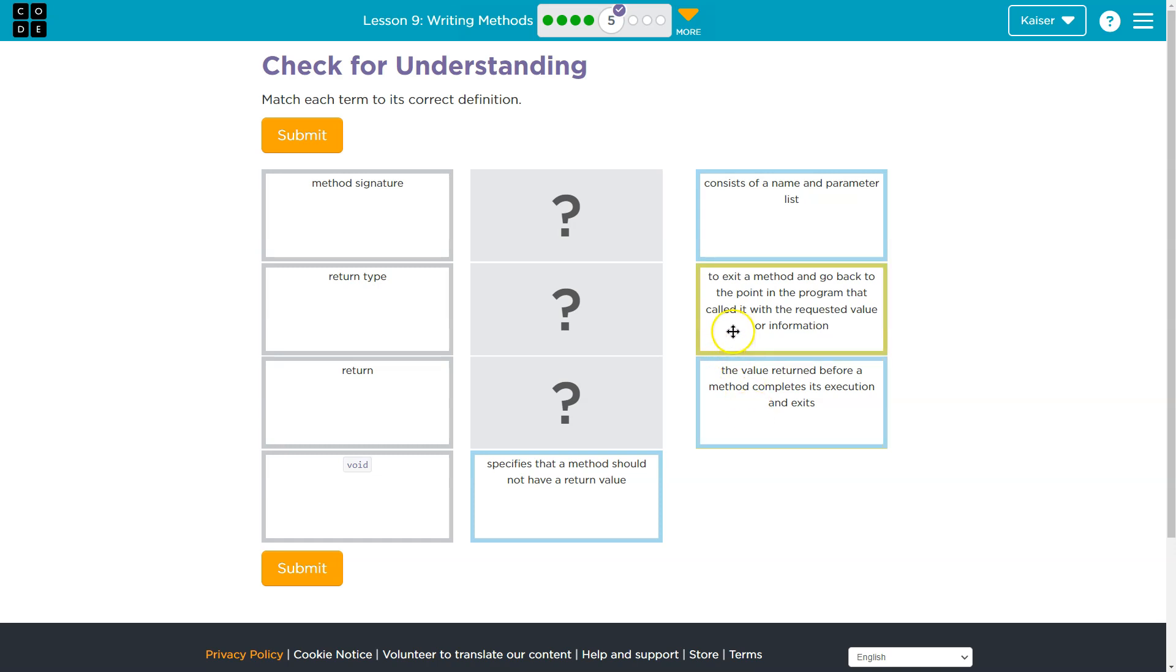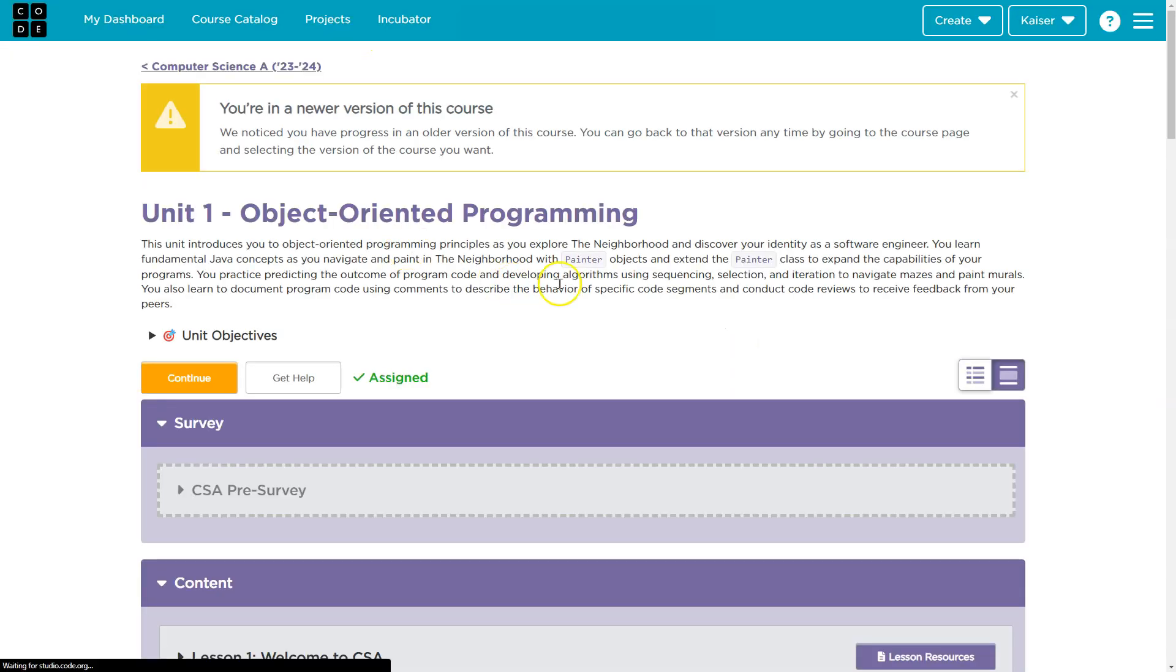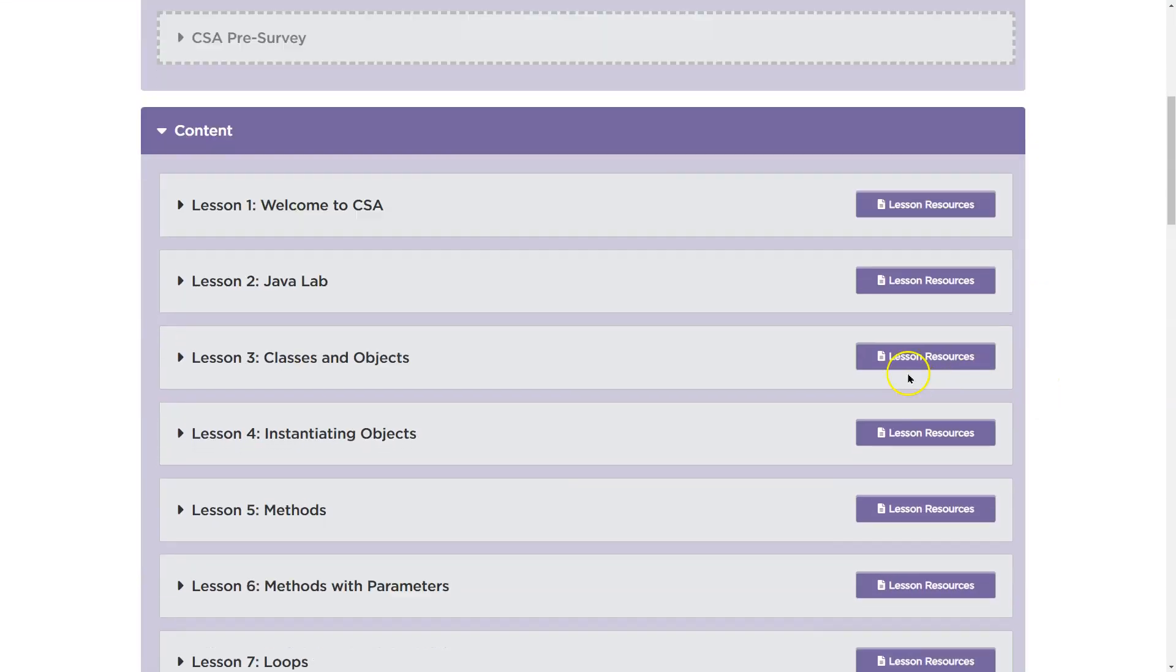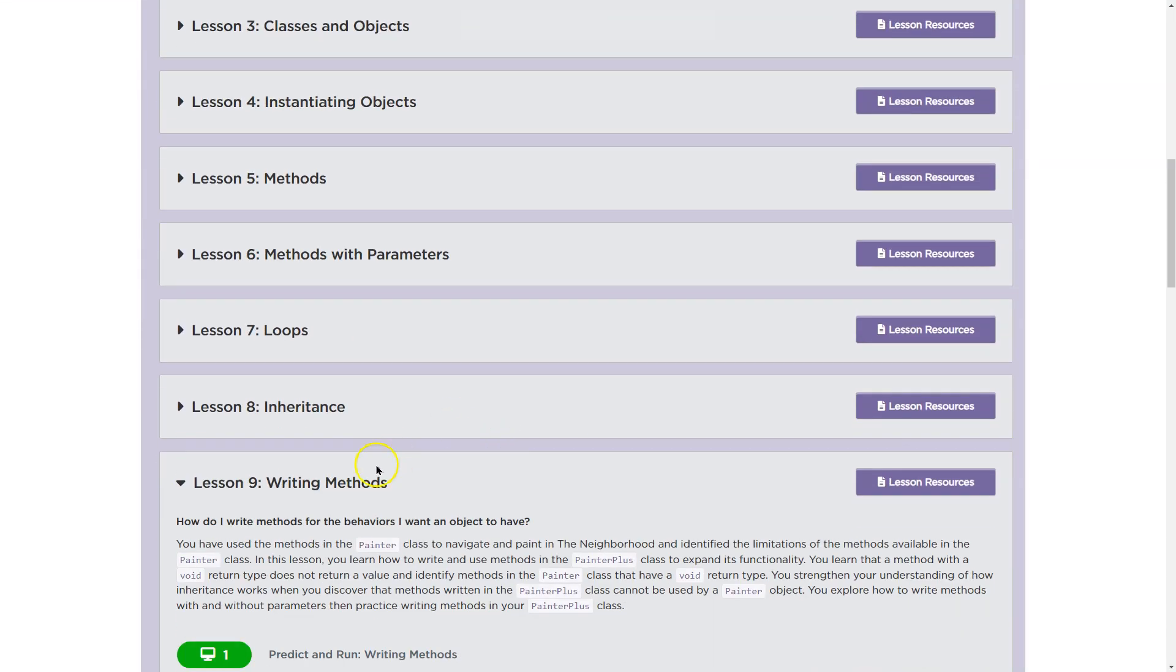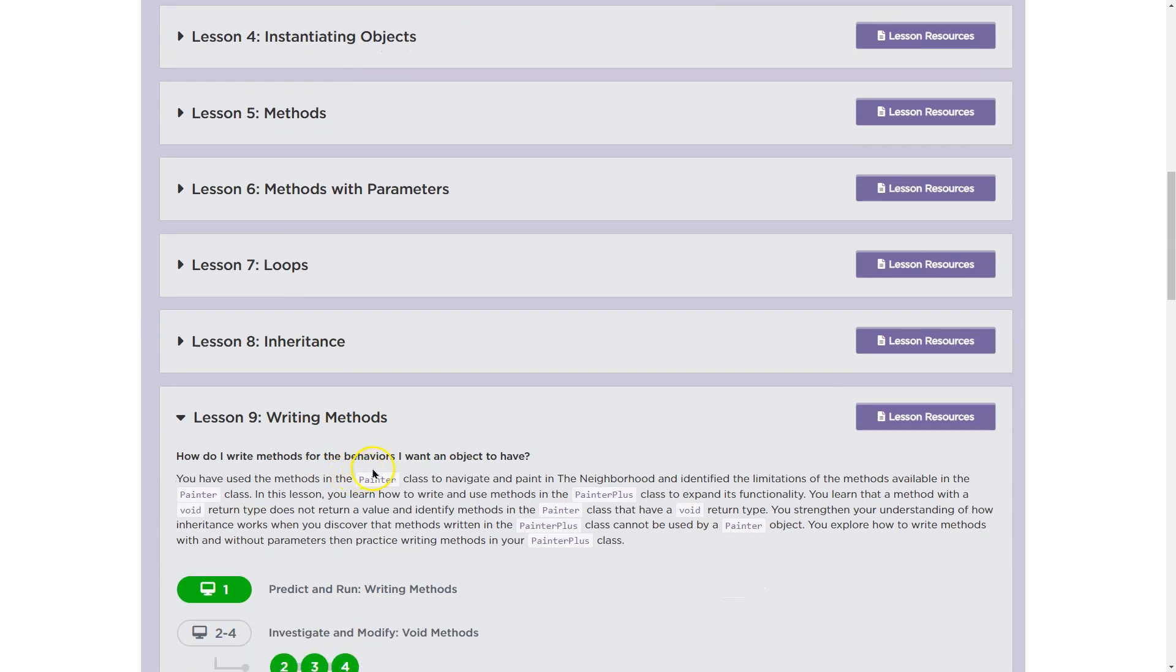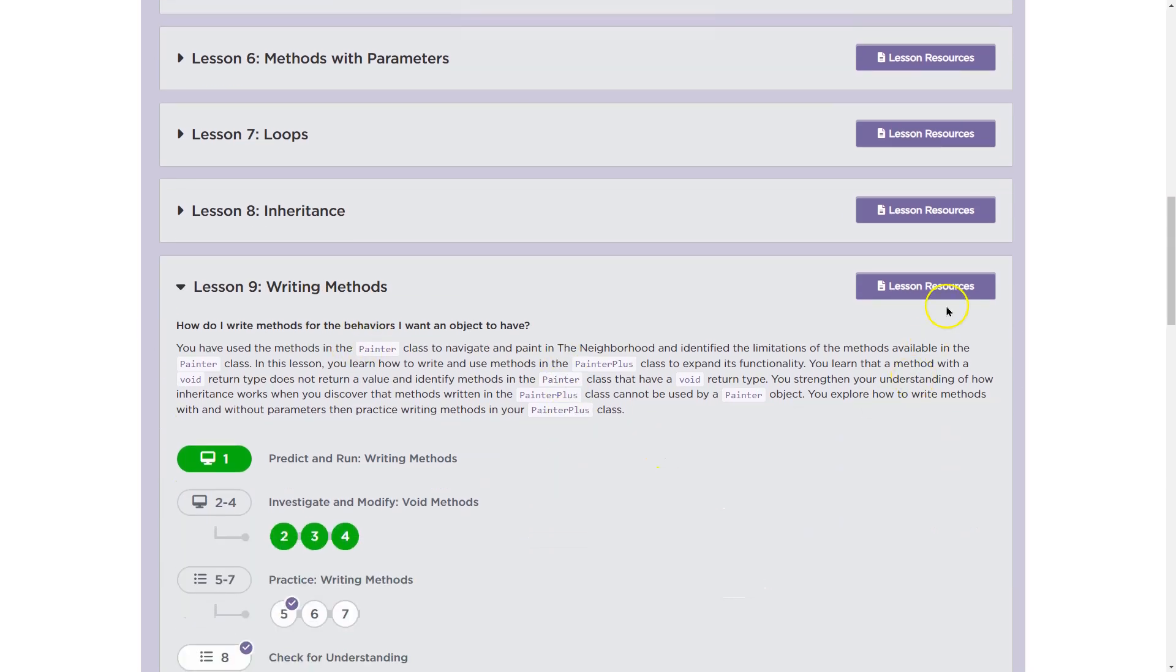The reason I say don't hit submit is we have so many resources. I'm going to click up here on lesson nine. And I'm just going to scroll down. I know I'm on lesson nine. And look, lesson resources. So I'm going to take a look at these.